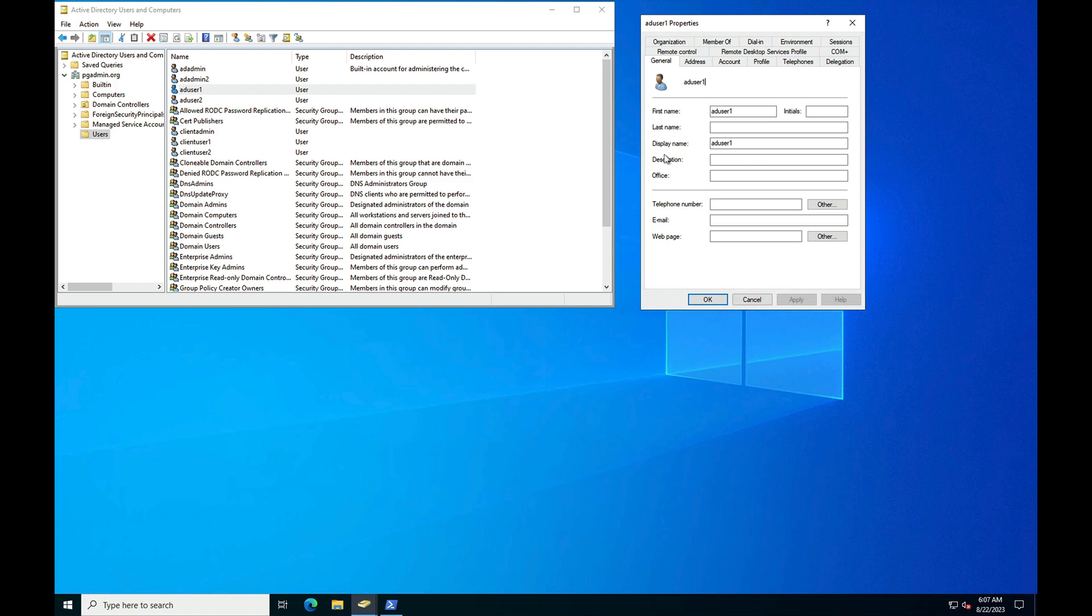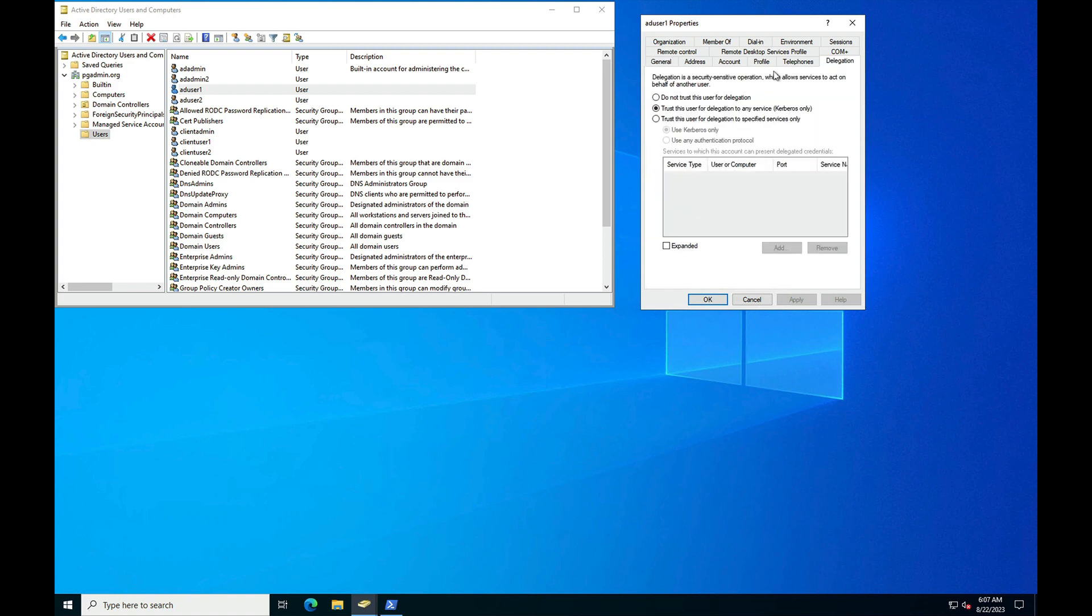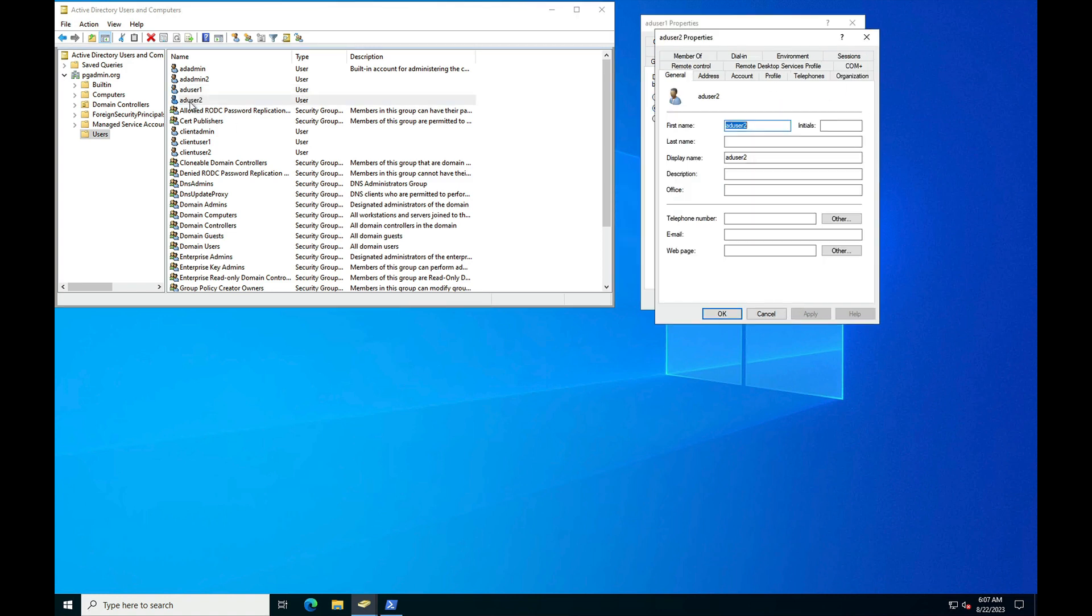Once you map the SPN with the user account, you can see the delegation tab here. Make sure that this particular option is selected: trust this user for delegation to any services. This delegation tab is not enabled for any other user, you can see here.